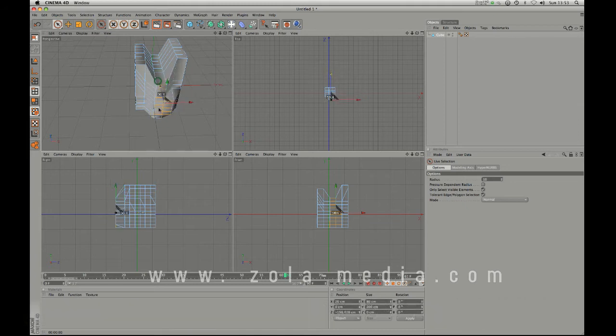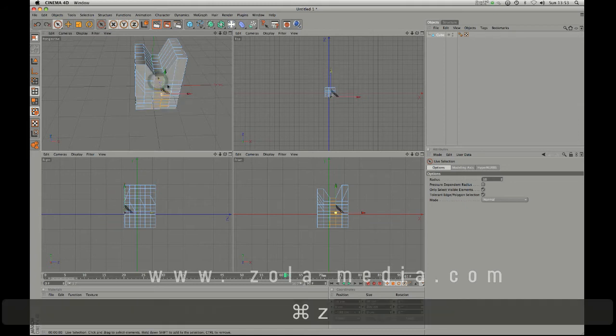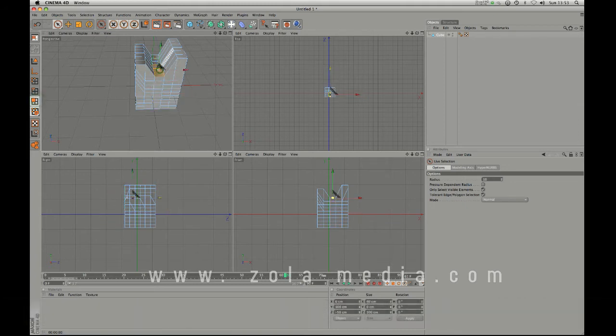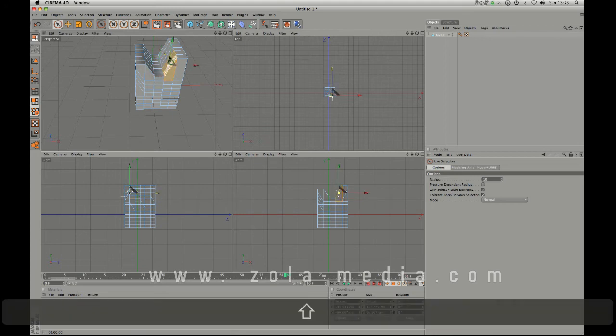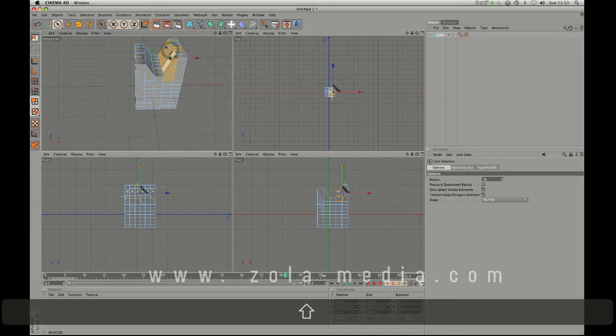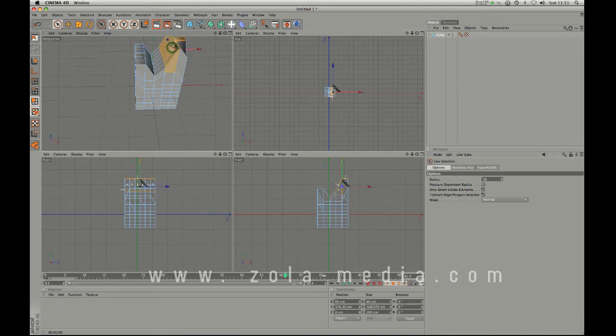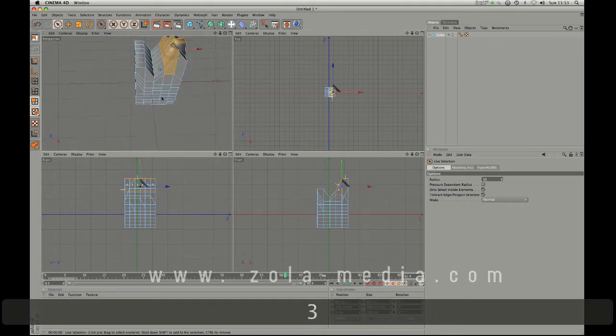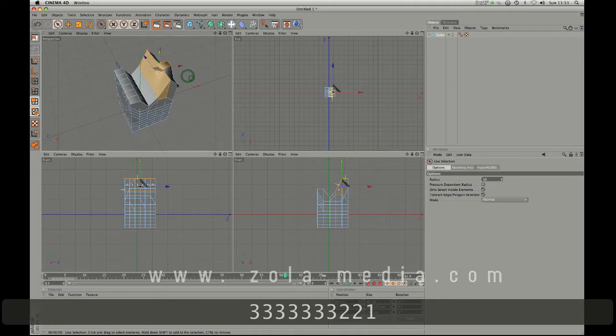Yeah so that just allows us to select edges and this allows us to select polygons. Polygons are just these kind of squares or rectangles, whatever you want to call them and you can move those dynamically also.